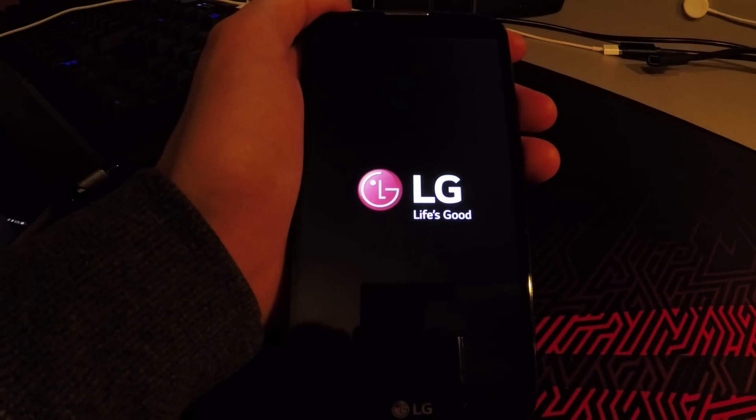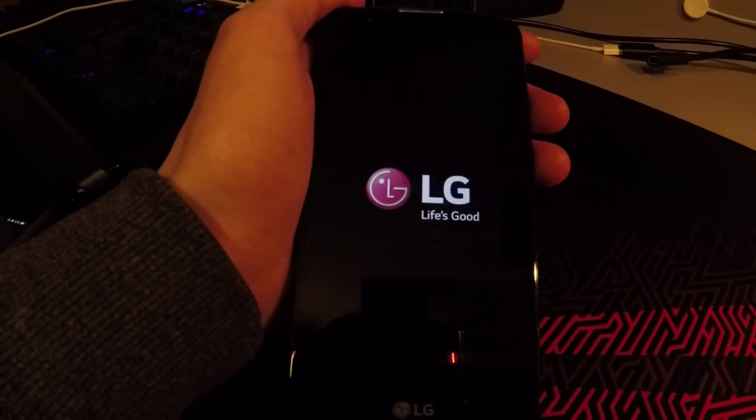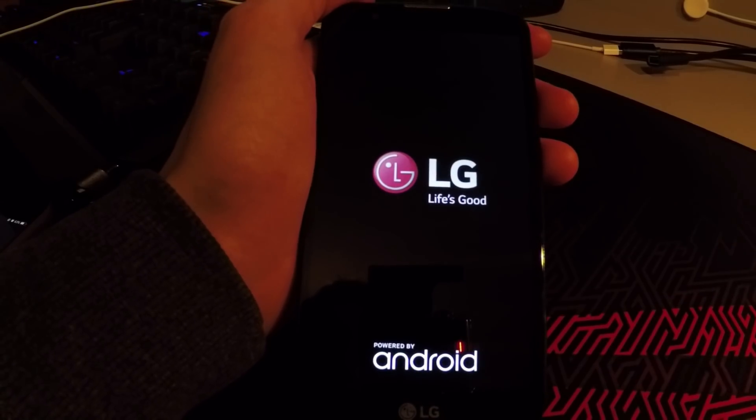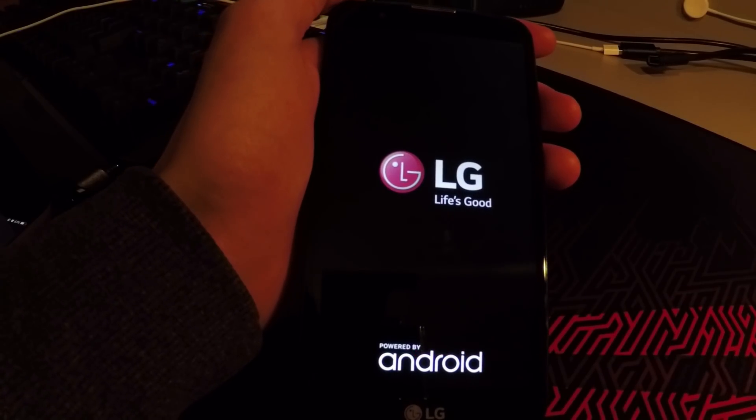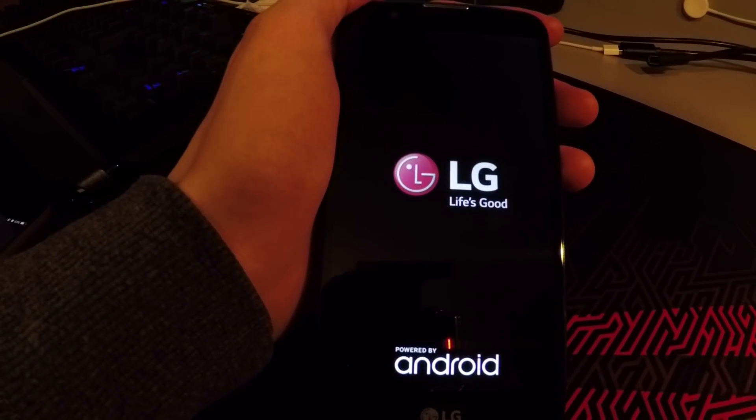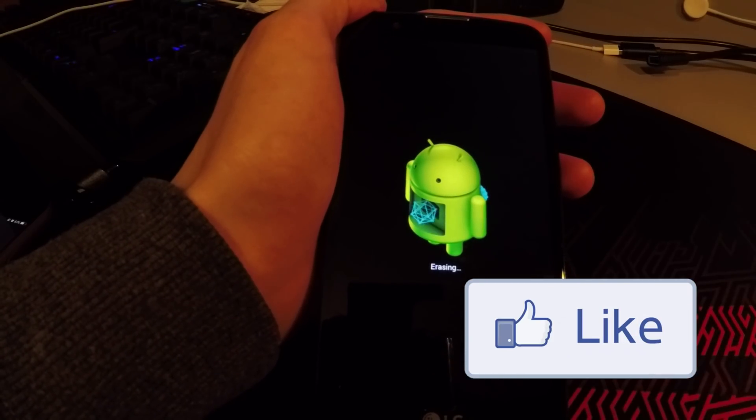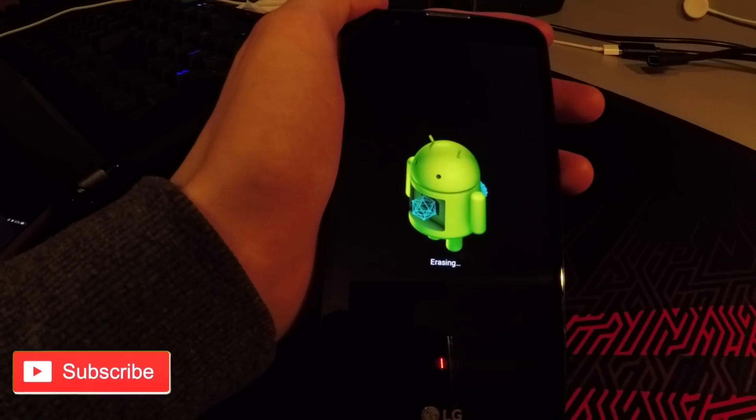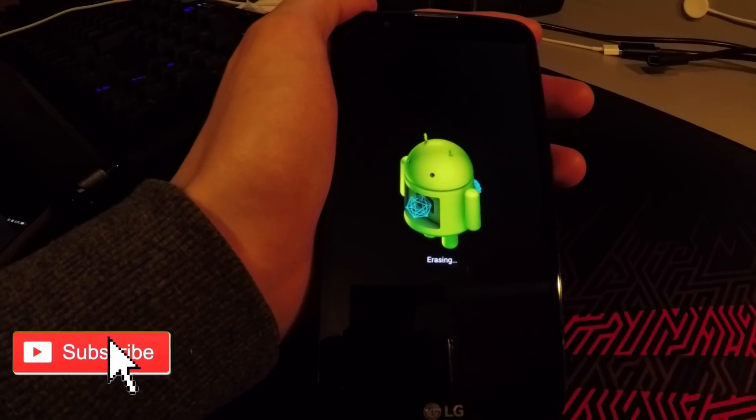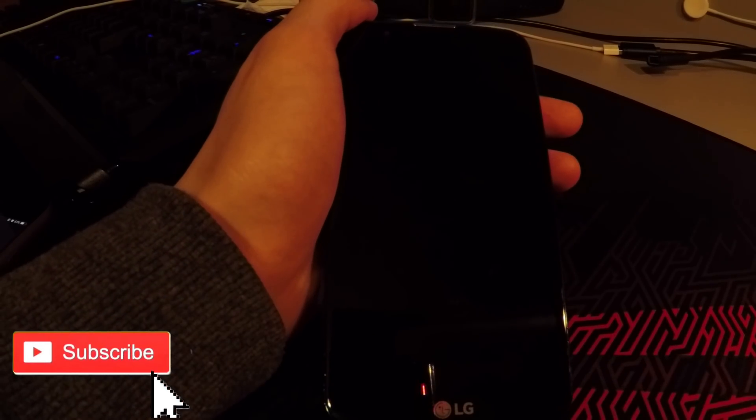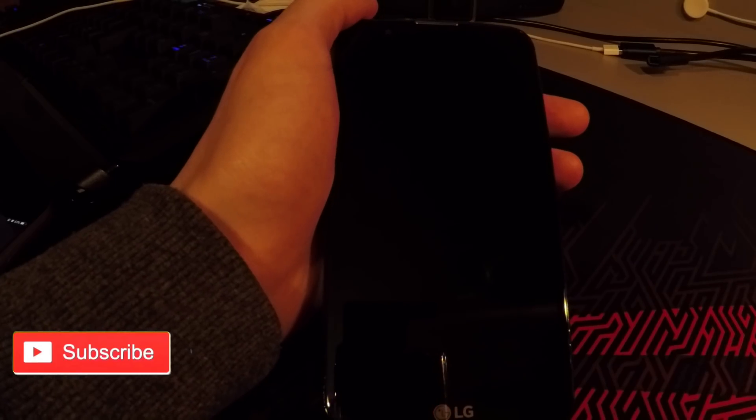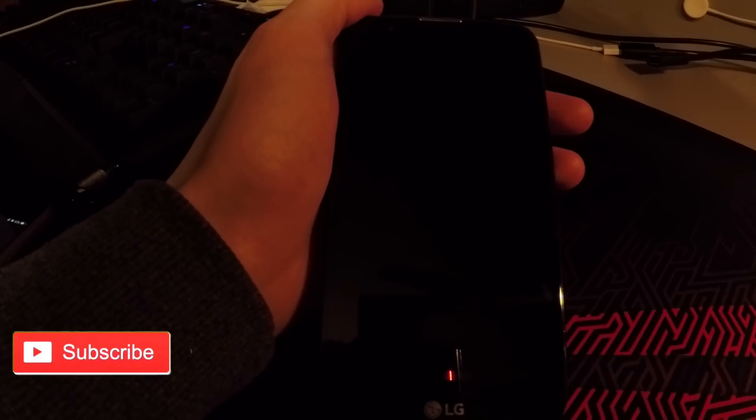Alright, now your phone will be ready to set up like new from the box without lock. Just wait till it boots up. Remember to smash that like button, this motivates me a lot, and be sure to subscribe. Peace.